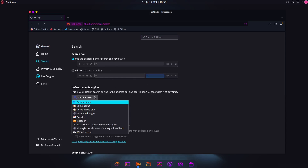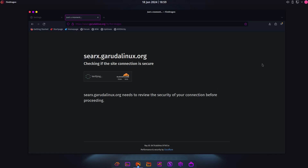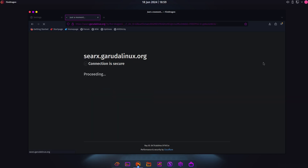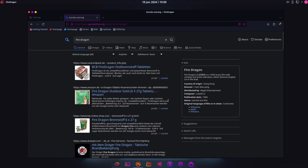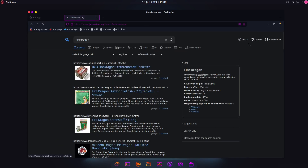The search is already set. Let's go to the settings — the search is actually Garuda Search with an X. Let's just search for 'Fire Dragon' and press enter. It checks the site connection and it's secure. It's the same as other search engines: we have general, image, video, news, maps, music — they added music — IT, science, files, and social media. There's also a preferences option for Garuda Search.